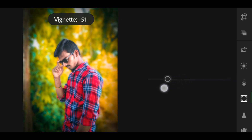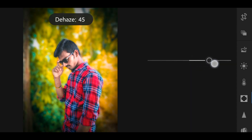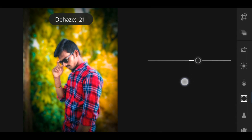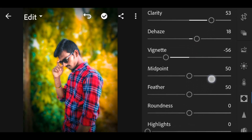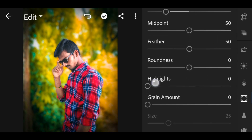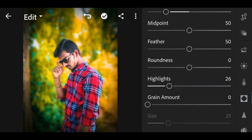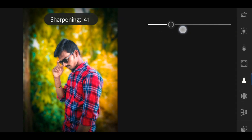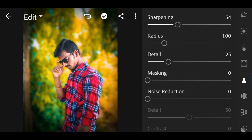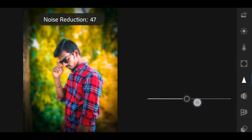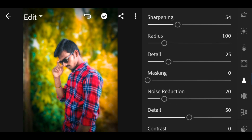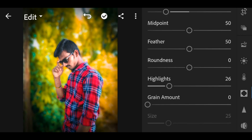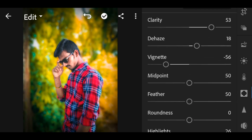We will also show the Vignette and the Dehaze. We will also show the highlights. Now we will open the Detail option. We will show the Sharpening, add noise reduction, and add the image to the vignette.